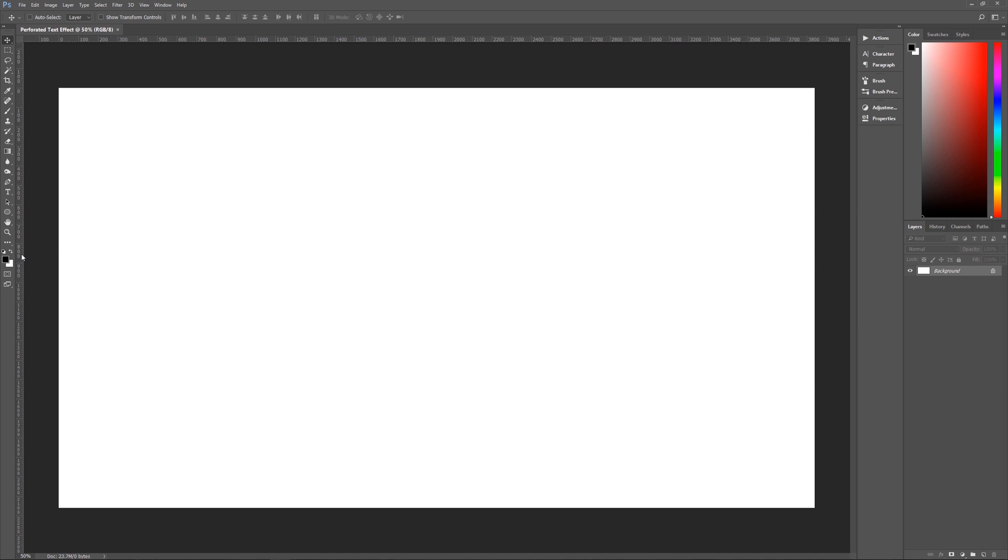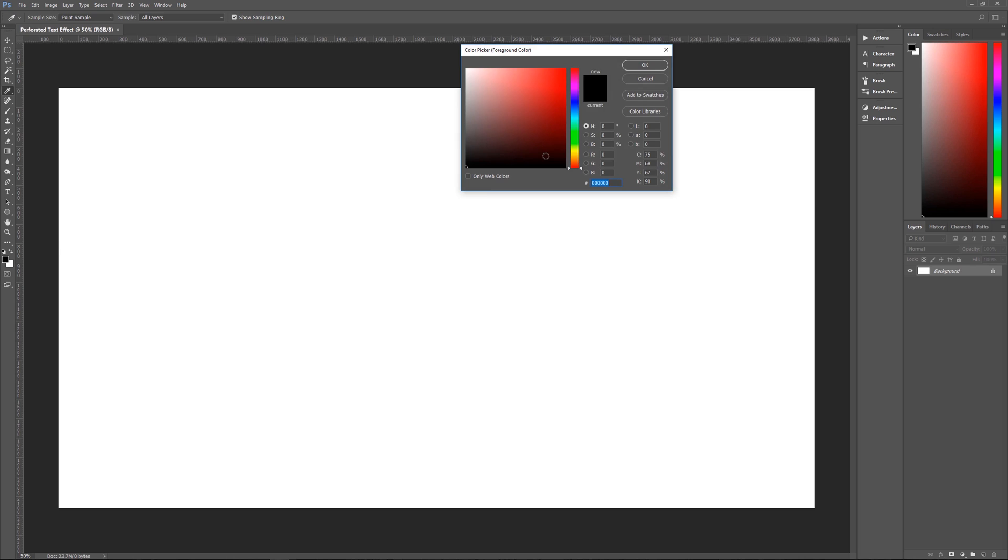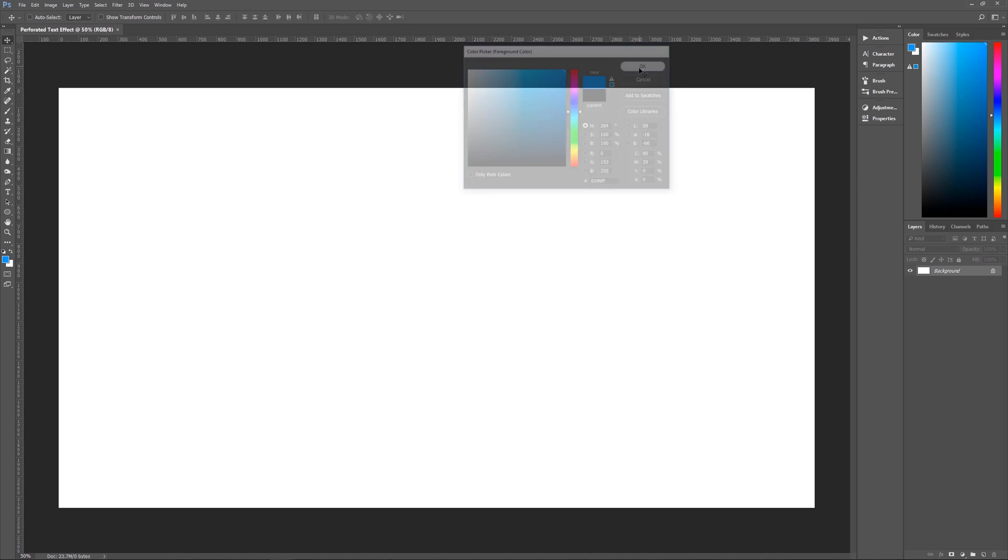First thing that we're going to do is change our foreground color to whatever color you want your text to be. Now I'm going to use blue, but you can use any color that you want. And the blue that I'm going to use is 0099FF, which is just a standard blue. Hit OK, and we now have our blue foreground color.